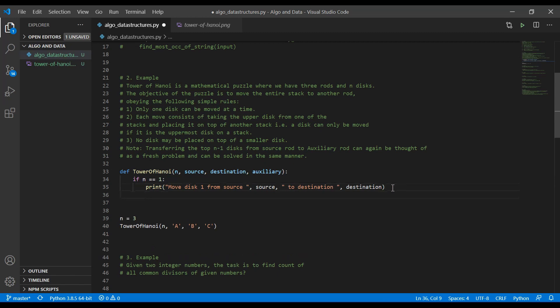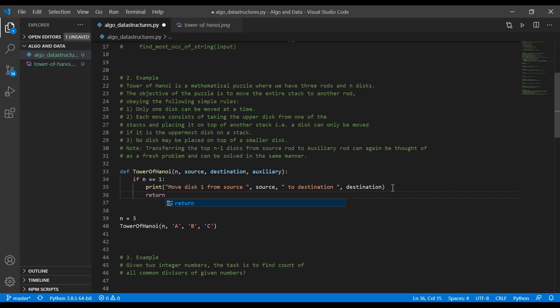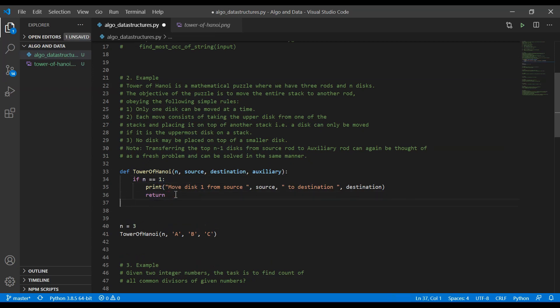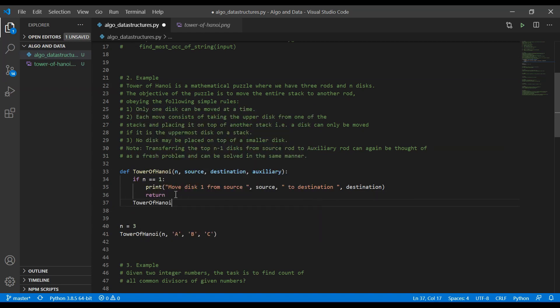And then we need to have a case where we exit our function, where we break this recursion. That's going to be the case when we only have one more to move, we are going to move it and we are going to break the recursion. Now, otherwise, we are going to call our function again.